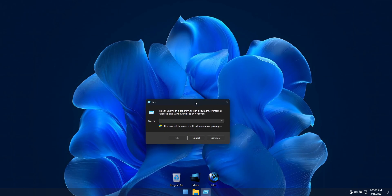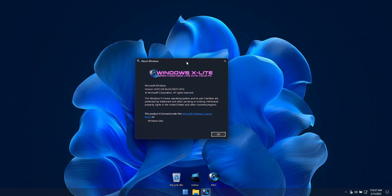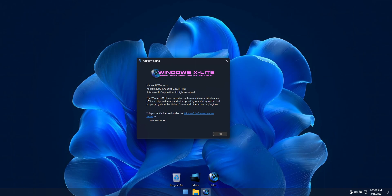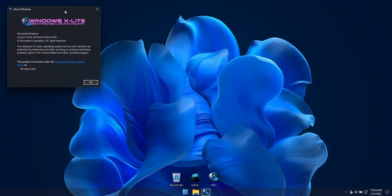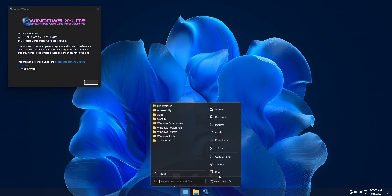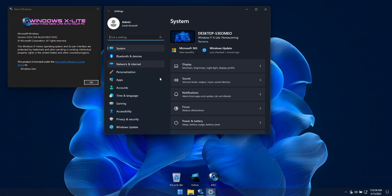This is the ultimate Windows 11 22H2 Home Edition custom build, designed to bring the best out of your PC, boosting performance, privacy and control, and includes additions that will make Windows easier to use and more fun to explore.